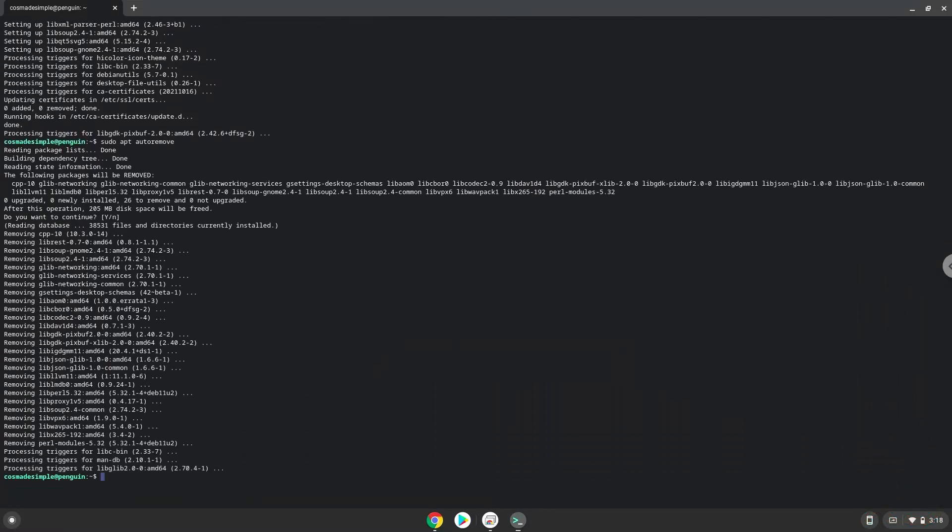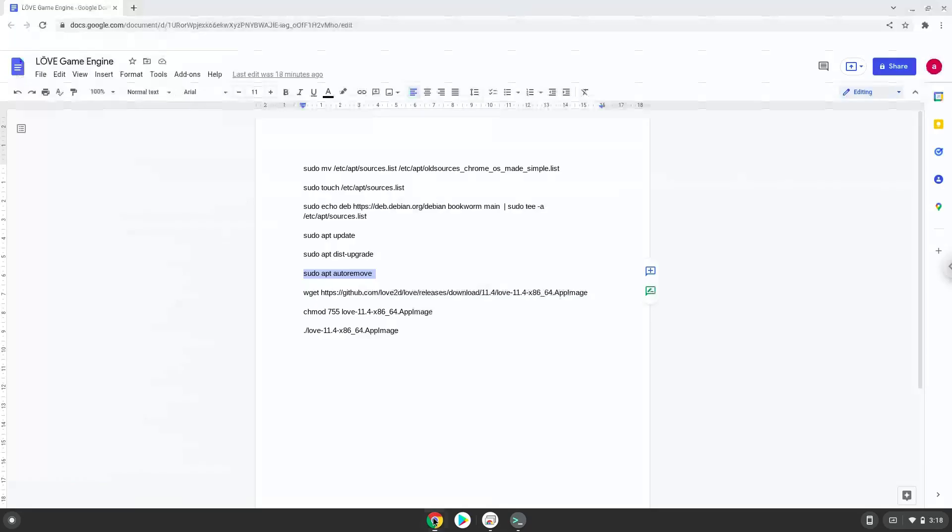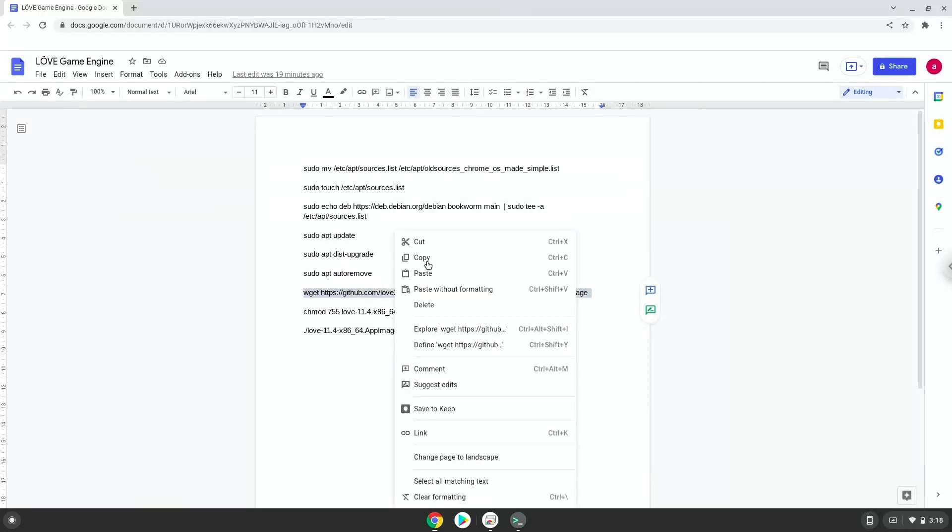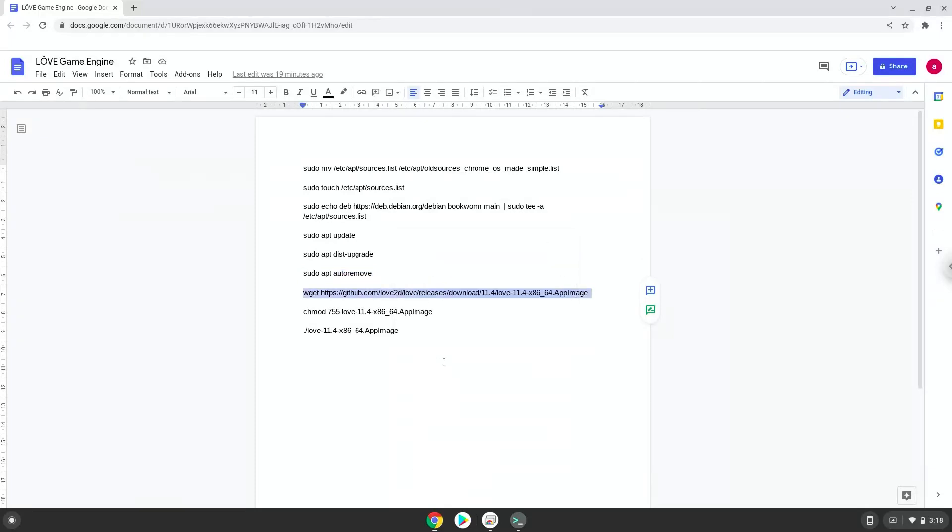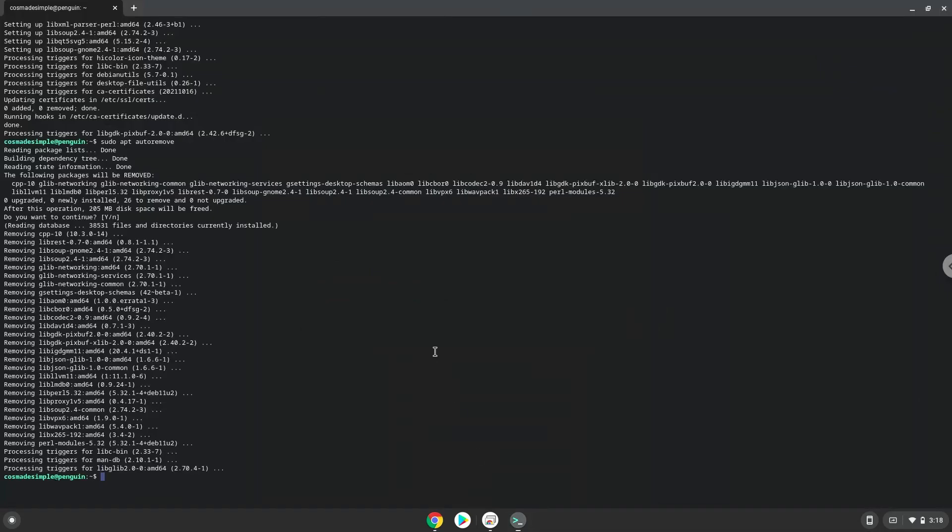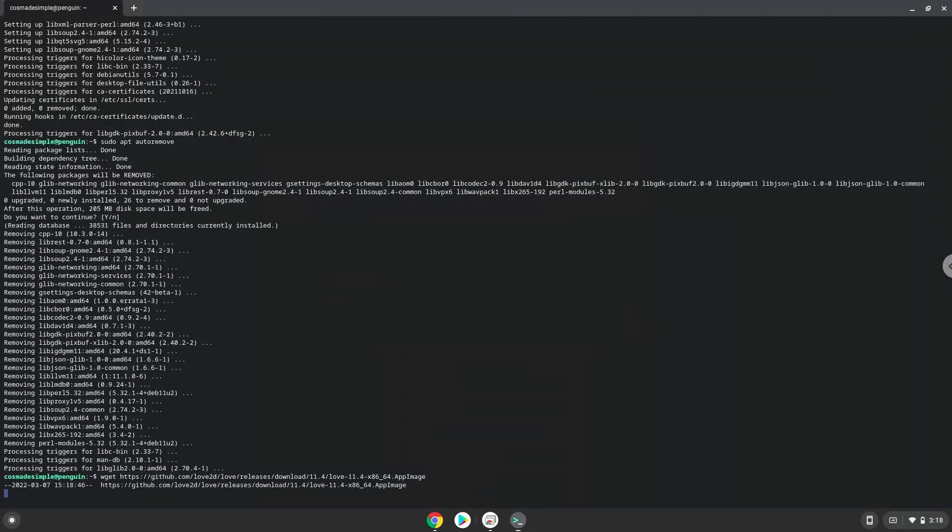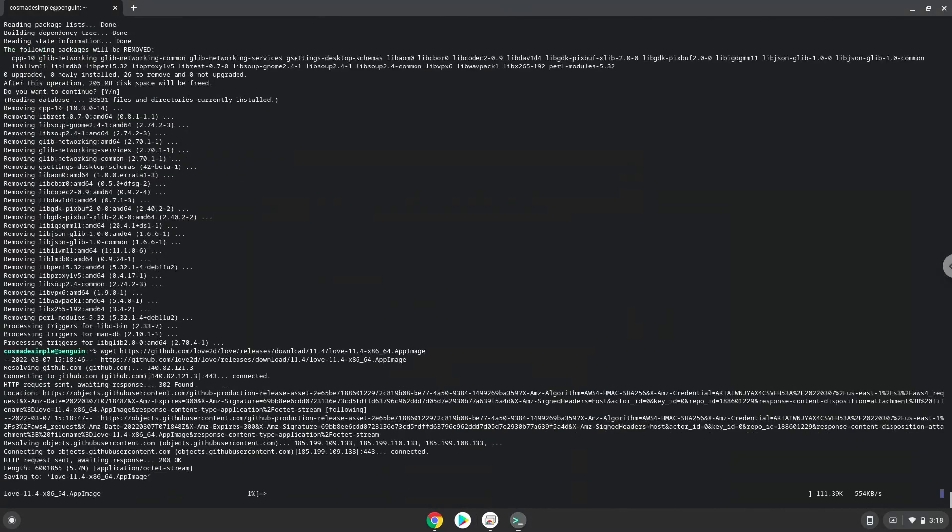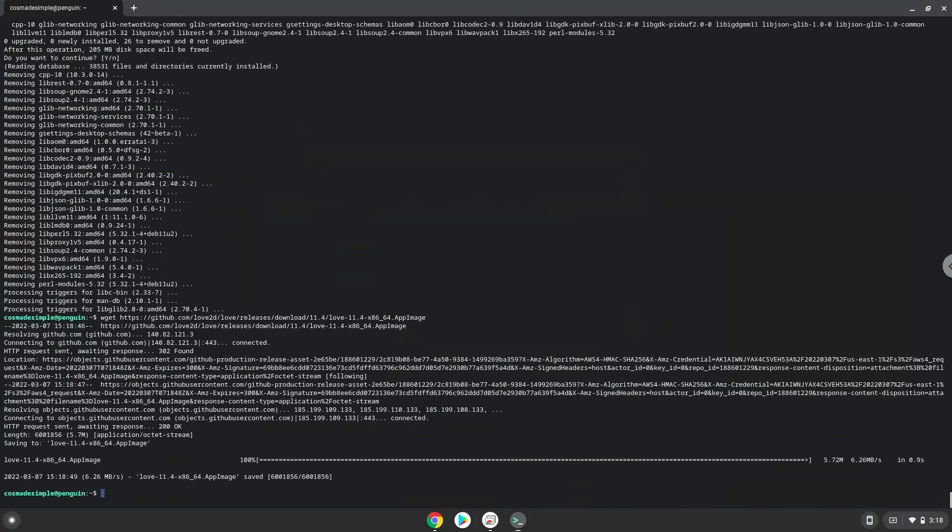Now we will download the game. Now we will make the game executable as a program.